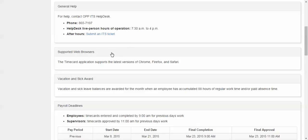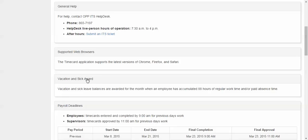Next is a list of supported browsers that the time card application can run. We then have the vacation and sick award section which explains when employees will be rewarded vacation and sick balances.